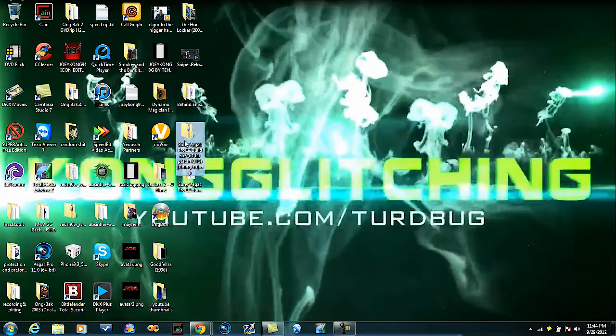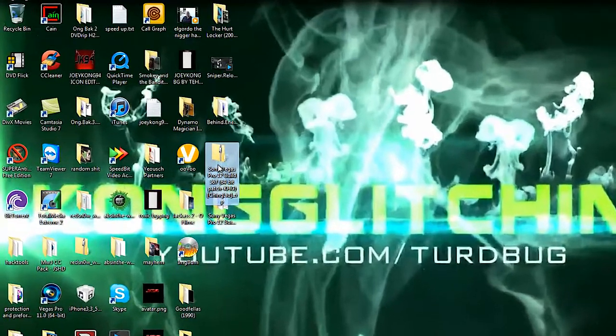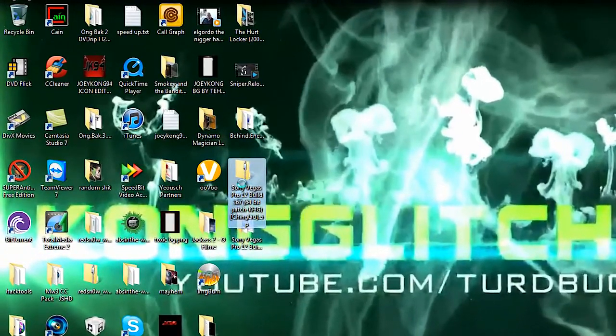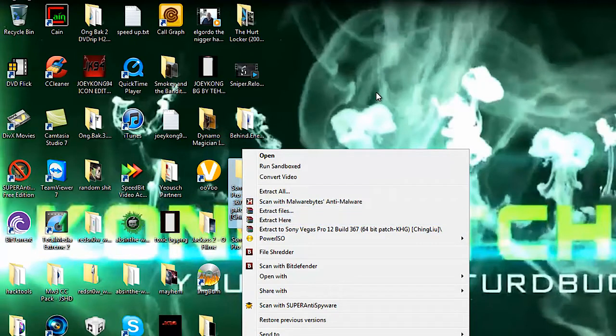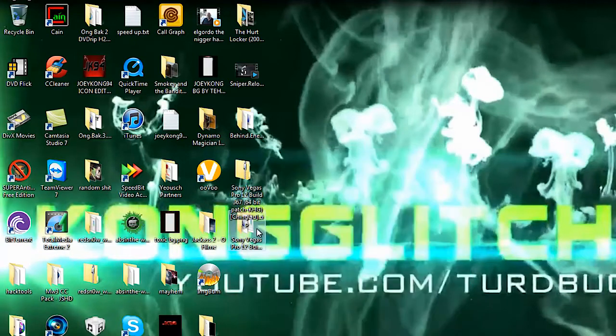Once you do get it, you're going to get this right here. You're going to right click it and you're going to want to hit extract files or extract Sony Vegas, basically extract it to your desktop.